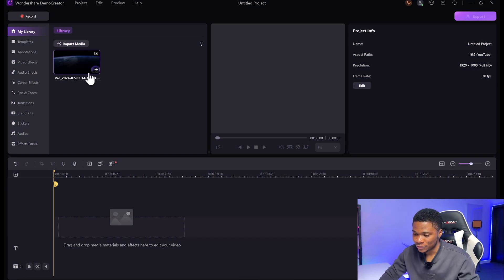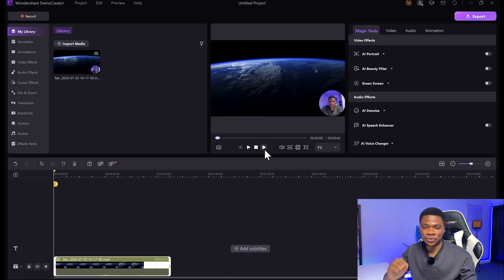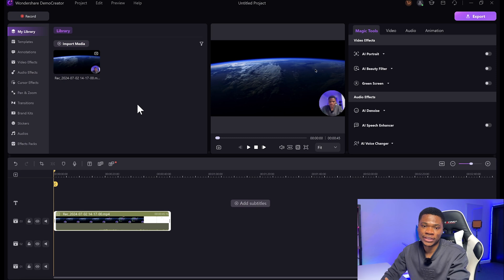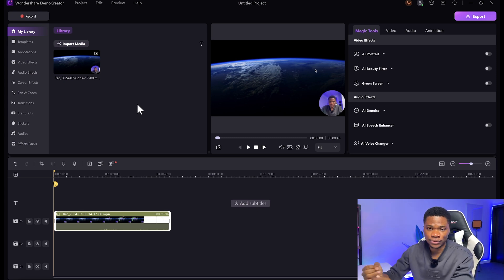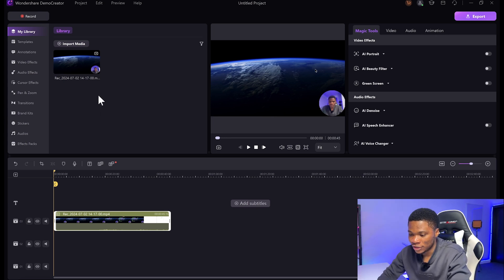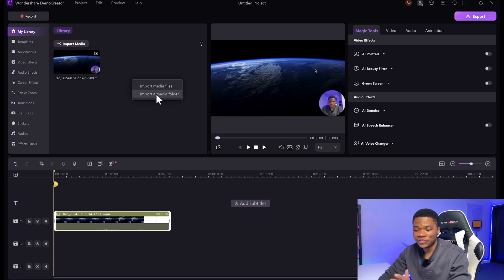To start editing your video, just drag the recording into your timeline. I'm going to select 'Change settings' so that the project settings will match the recording that I have. And then to import more files into your project — maybe the B-rolls, sound effects, and all the other resources you are going to use — you can just come over to the library here. You can either click on 'Import media', or you can right-click and then click on 'Import media files' to bring in all the files you need. Or you can even import complete folders with the 'Import a media folder' option.